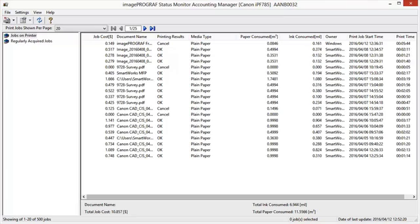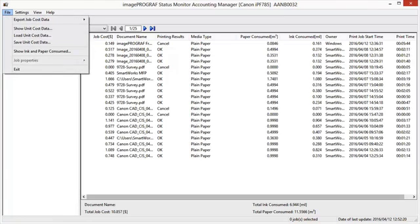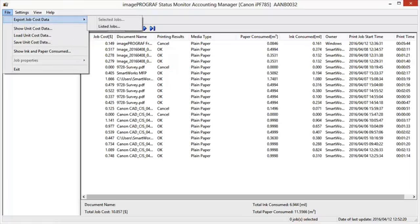You can export the collected print job data in the form of a CSV file by selecting Export Job Cost Data in the File menu.